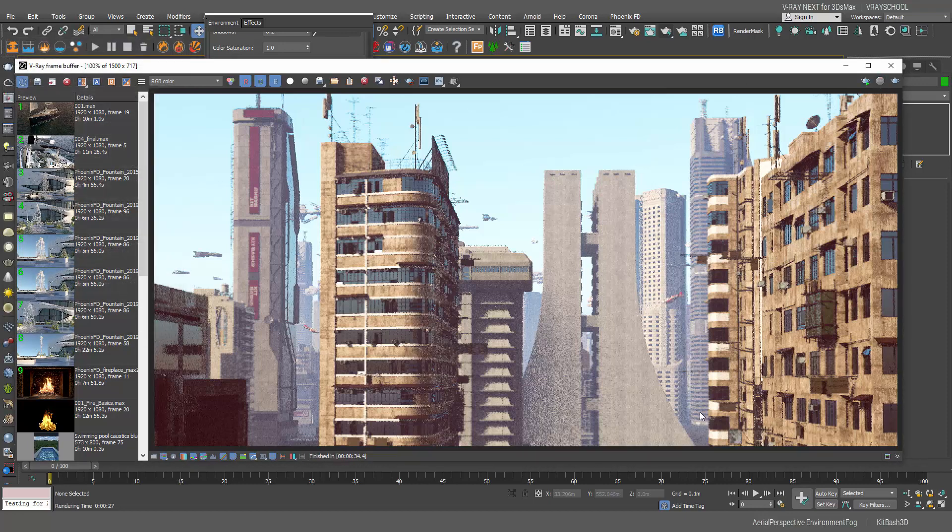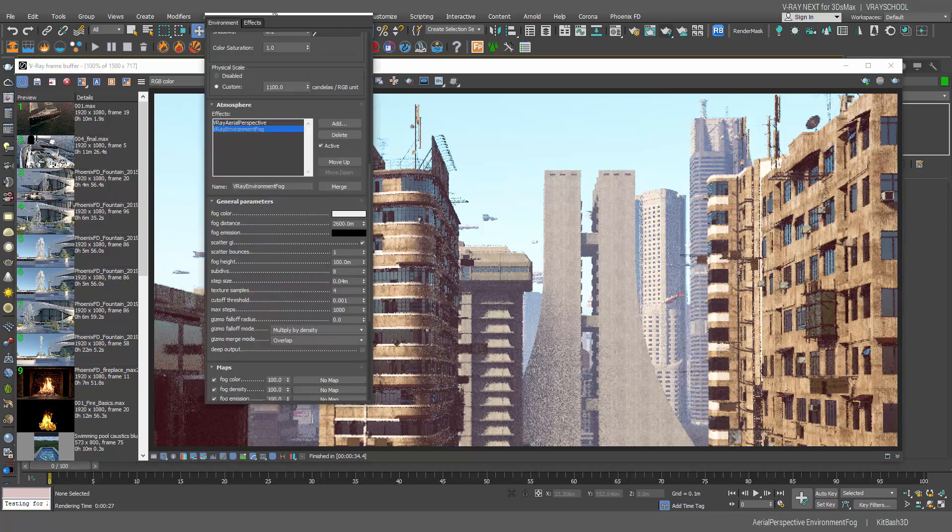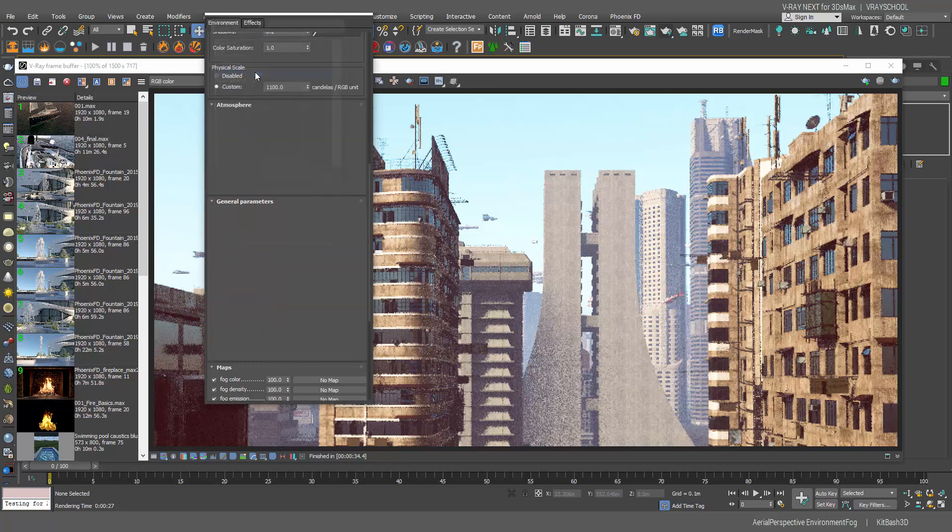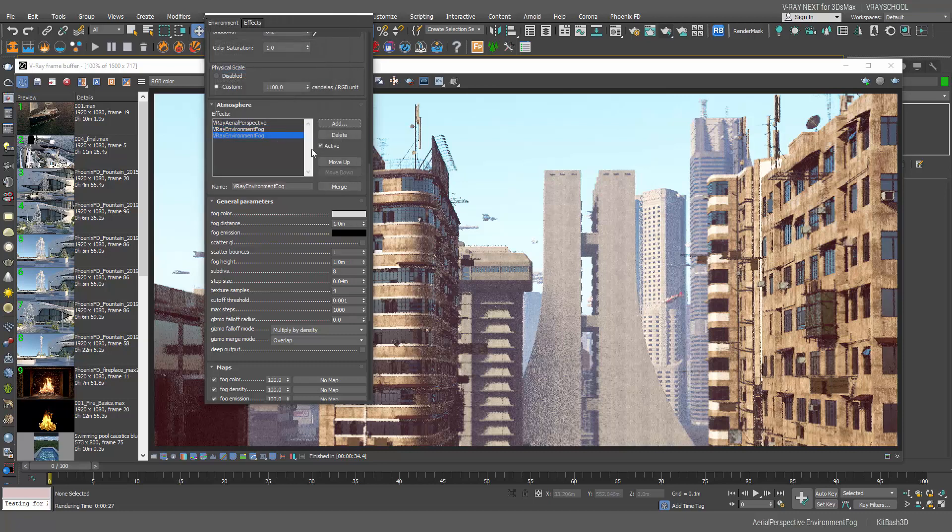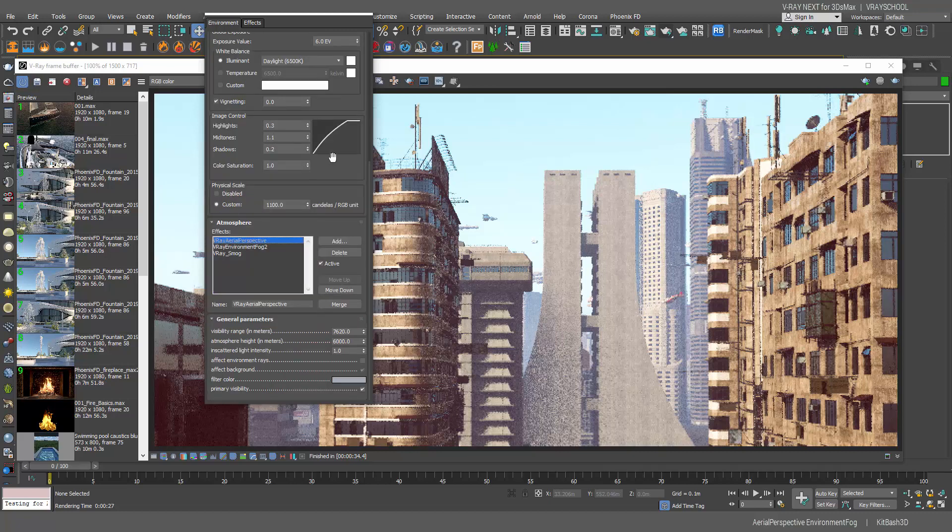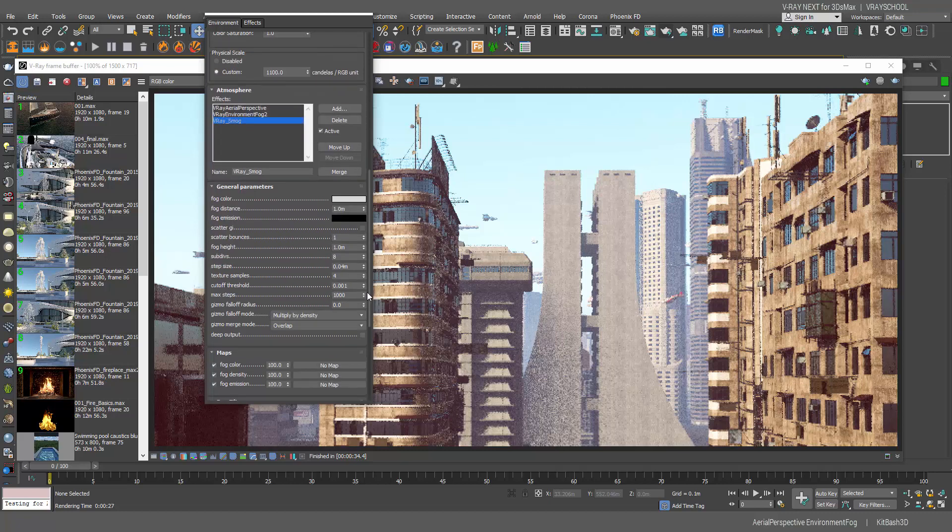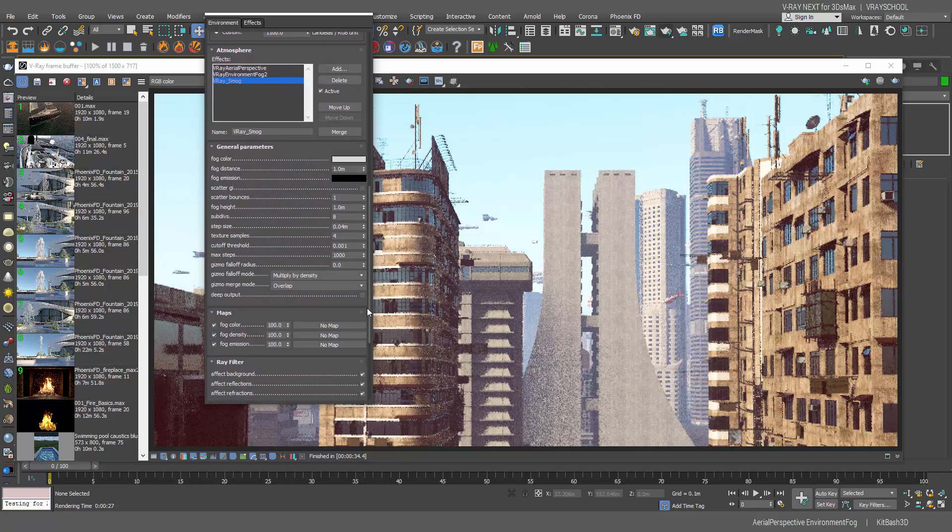Now the last thing that I like to do is I want to add some smog here, like all the way below the buildings. For that I'm going to add another V-Ray environment fog and here I'm actually going to call it V-Ray smog. This is going to be the first, that's the second, and that's the smog.